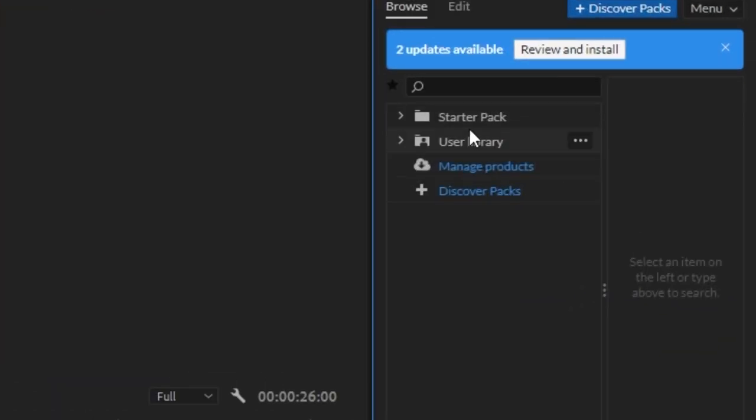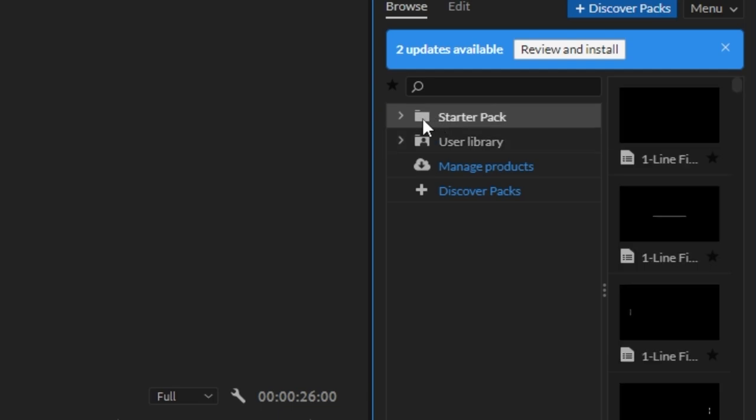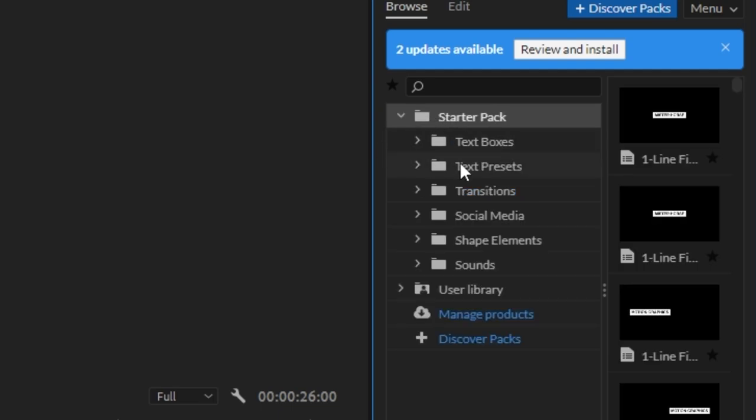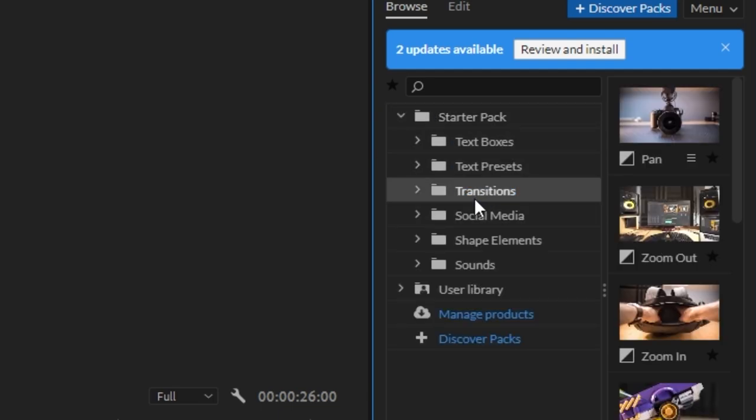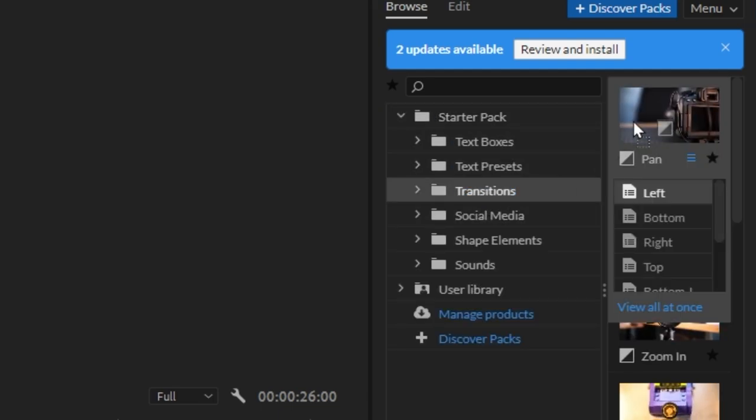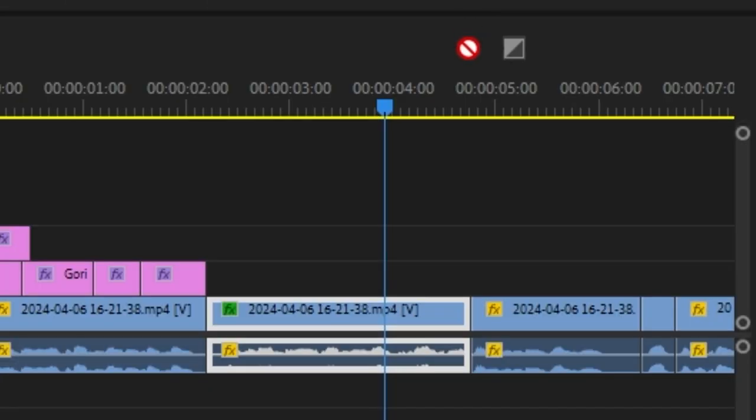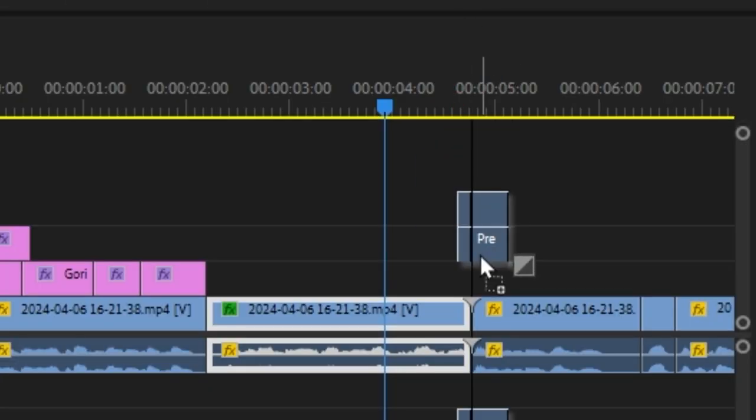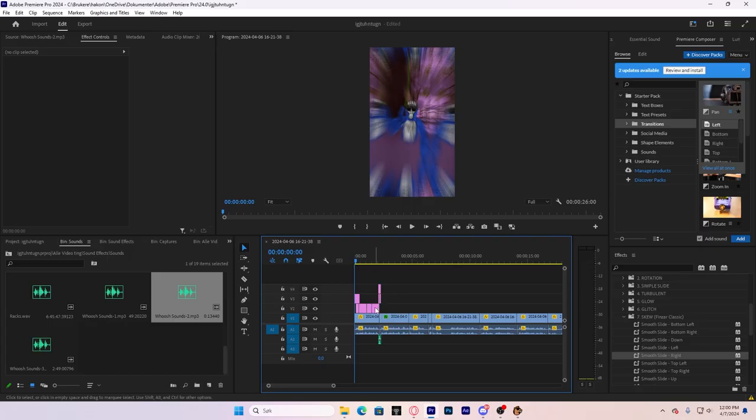And it should show up somewhere on the screen. I have it right here. You can get many free transitions if you go down to transitions. For example, this one. I'm going to put it right here. Now, it's sound effects and music.